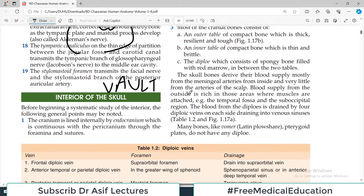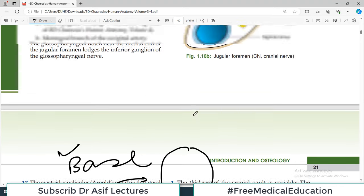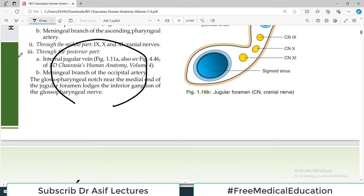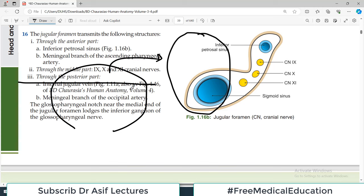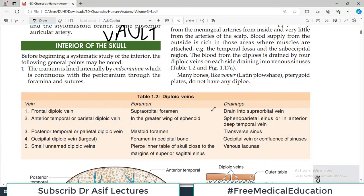This is a very important topic — the interior of the skull. When you cut the skull, the top part is the vault, and once you have removed it completely you also see the base of the skull, which has three important cranial fossae: the anterior cranial fossa, the middle cranial fossa, and the posterior cranial fossa. I will cover the base of the skull in a separate video, as it is extremely important to understand each foramen and each structure present there.